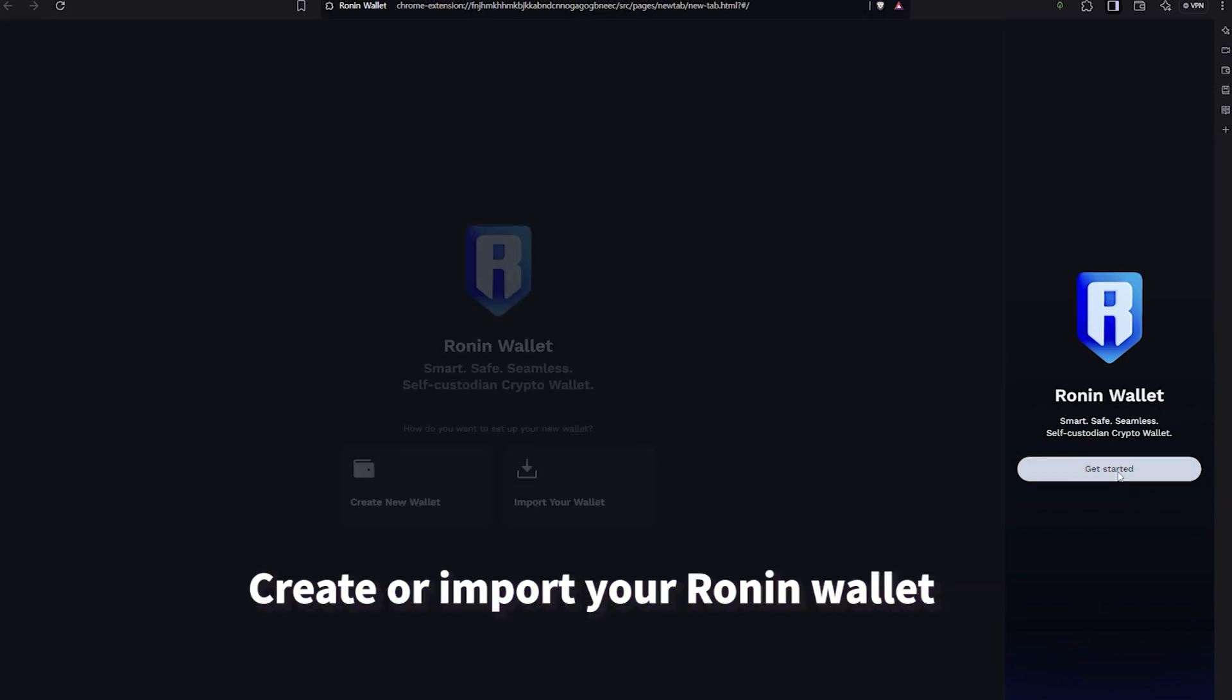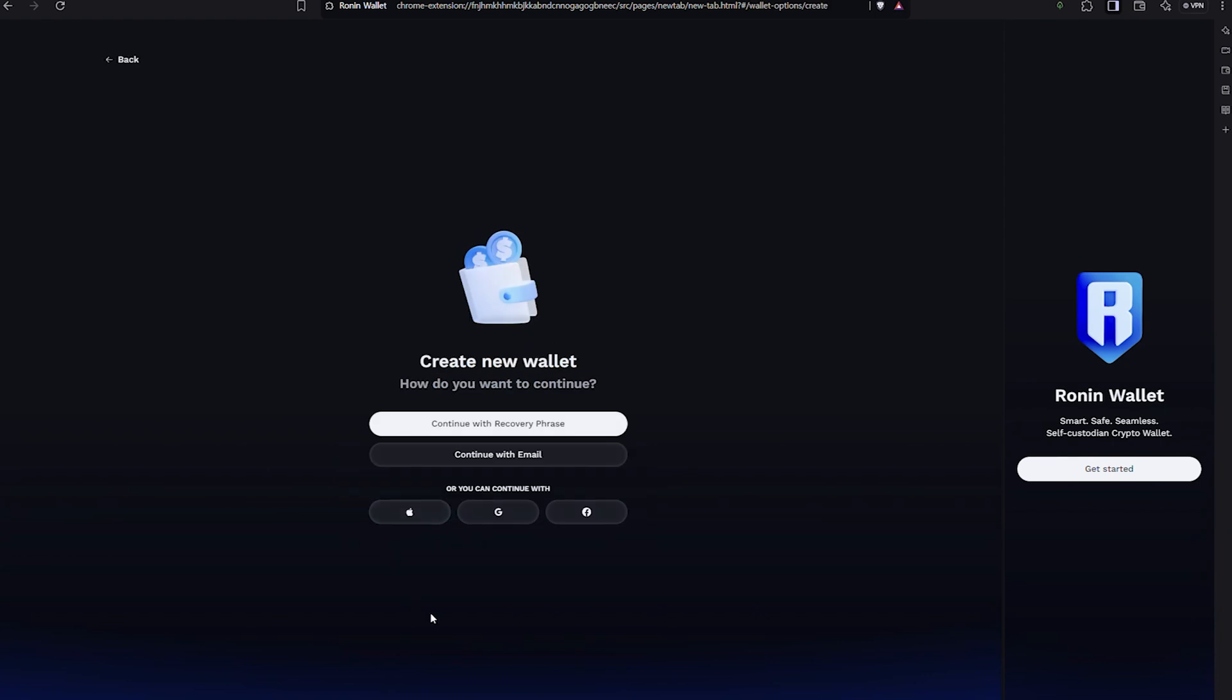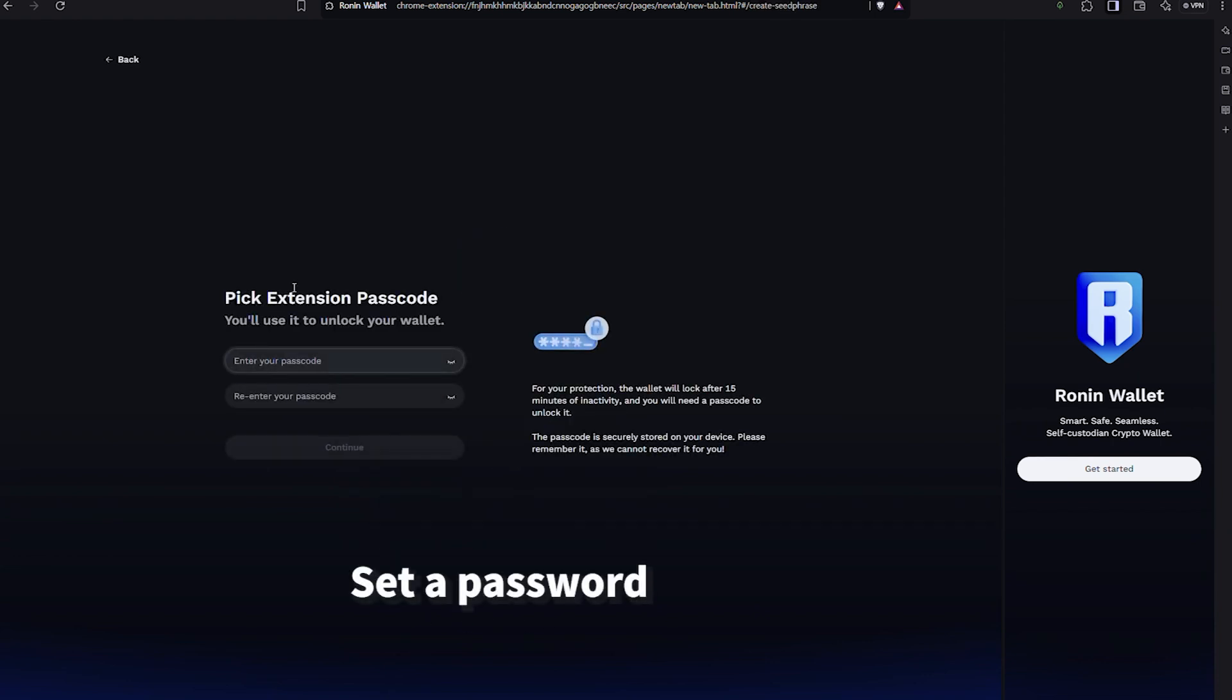If you already have a Ronin wallet, you can import it. If not, you can create a new one. Set a password for the extension.